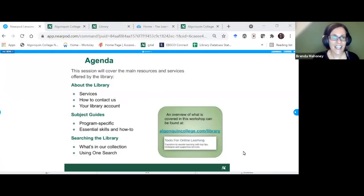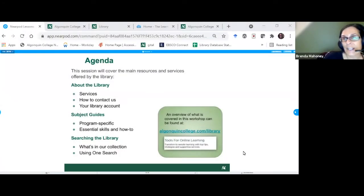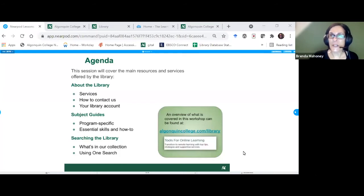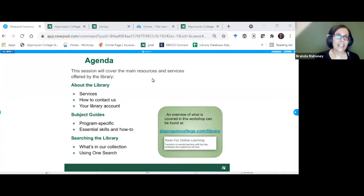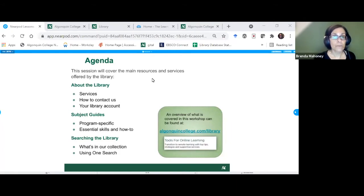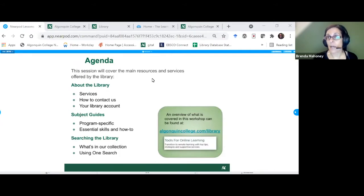Welcome to the session — Introduction to the Online Library. We're taking questions through the Q&A right now, and the chat is for you to chat amongst yourselves. What we're going to cover is an introduction to library services, just an overview, how to contact us, and all the information you could possibly want about your library account, which is very important.